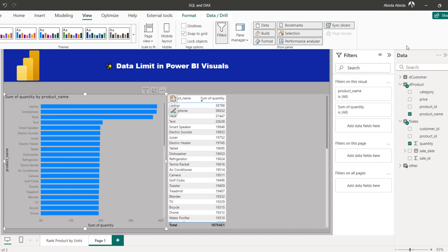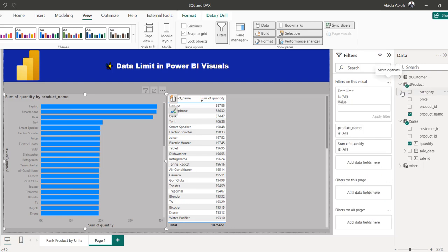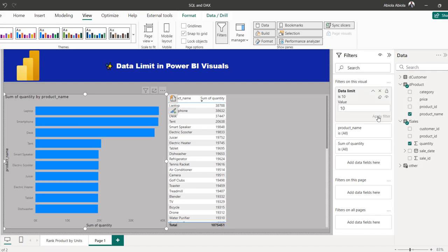To do that, click on the ellipsis to see more options, and there we go — we have 'Add Data Limits'. Click on that and we'll see the configuration box. Let's set the top 10 product names by sum of quantity. I'm going to type in 10 and then click Apply. And there we go — the data has been reduced in the clustered bar chart visual, which will definitely improve performance.